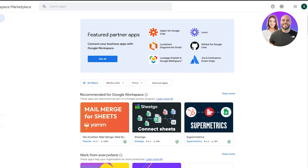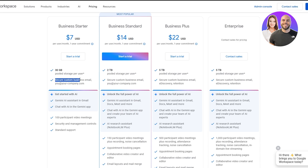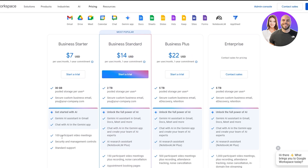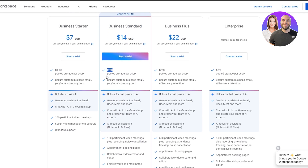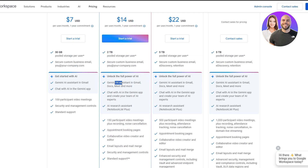Now that you know how it works, how to create an account, the domain setup, and everything, let's look at the pricing plans. Business Starter — the one I have — gives you 30 gigabytes of pooled shared storage per user. You also get a secure custom business email, the Gemini AI assistant in Gmail, chat with AI in the Gemini app, 100-participant video meetings, security and management console, and standard support — all for seven dollars per user per month.